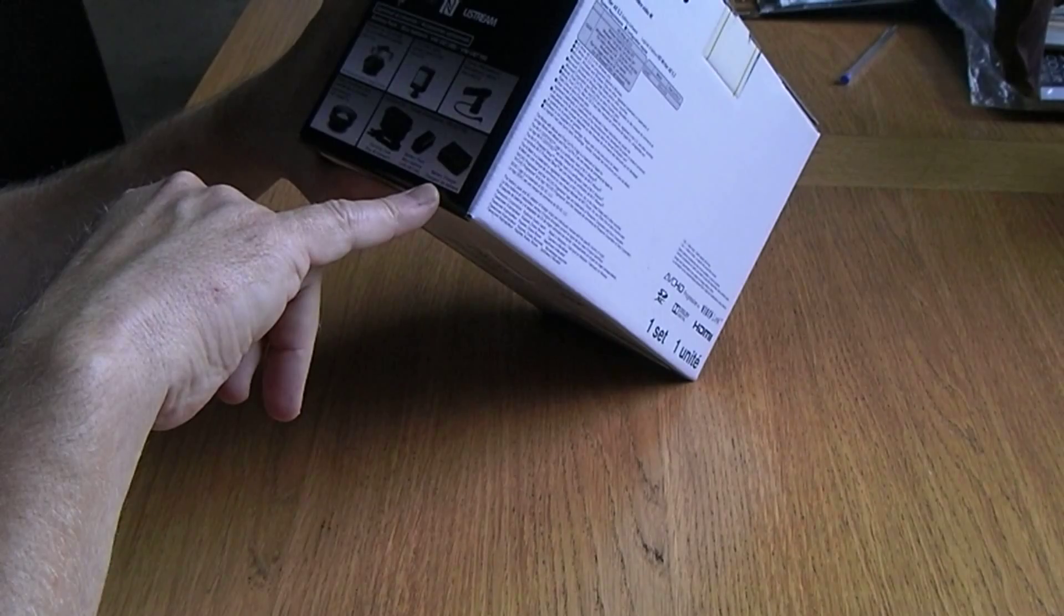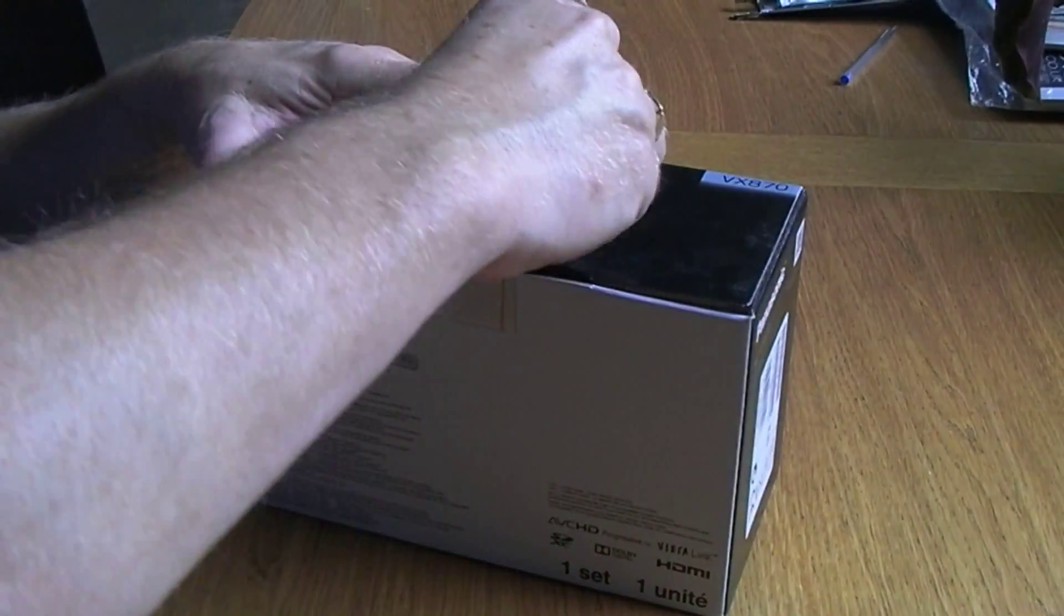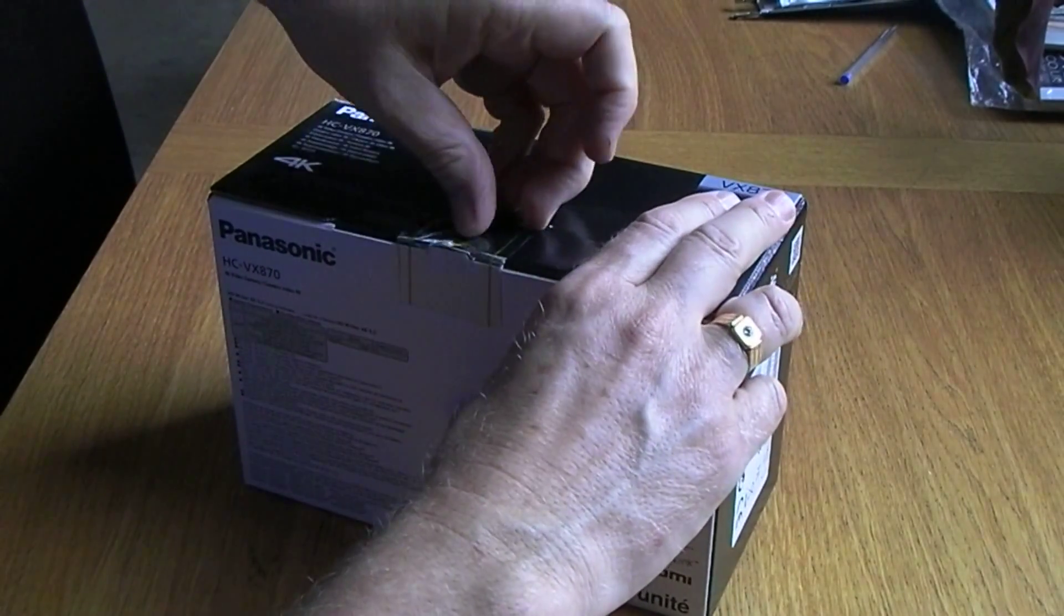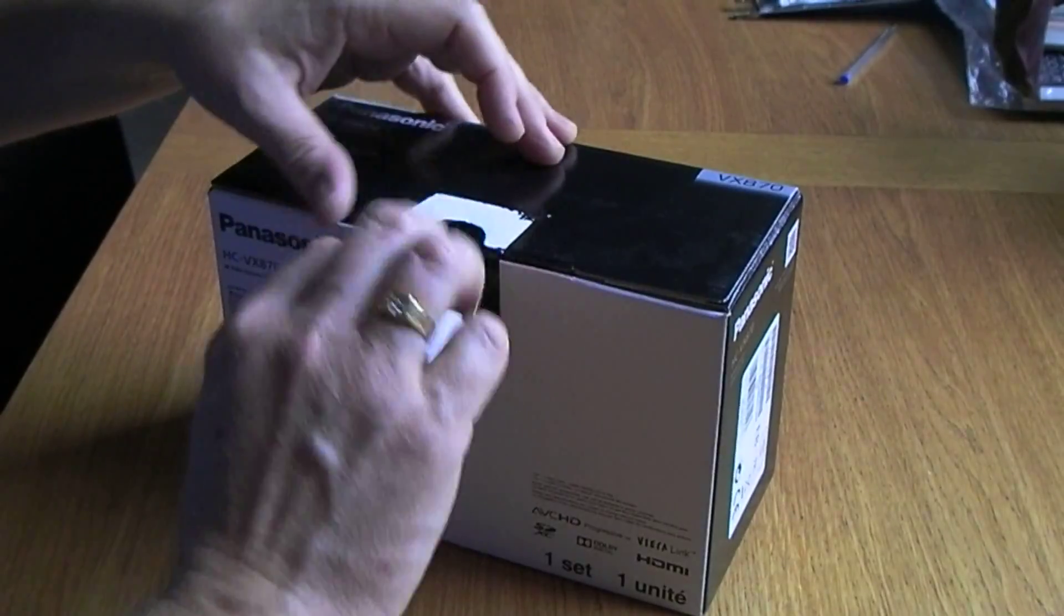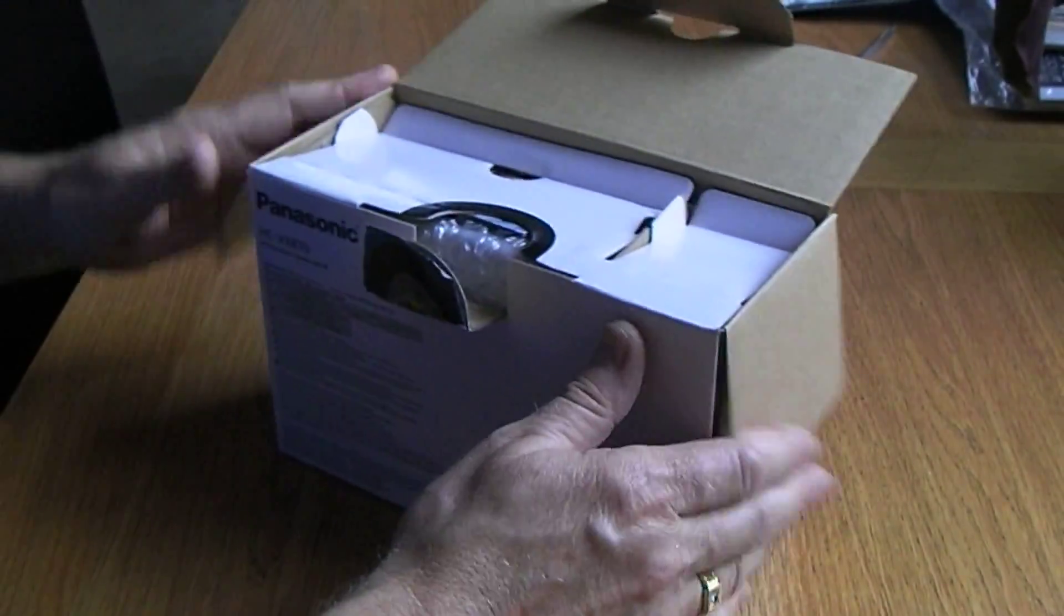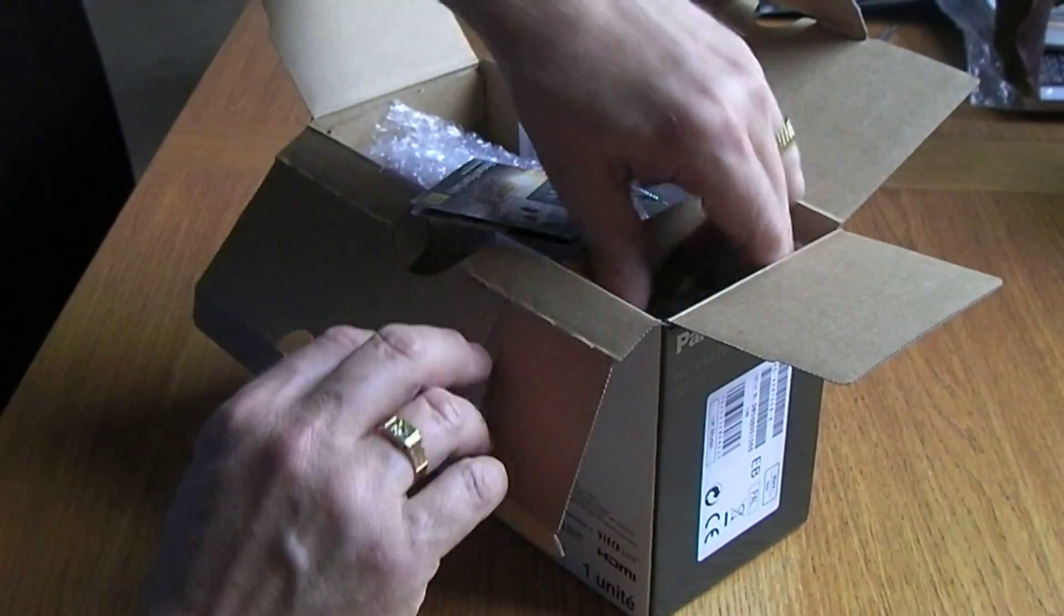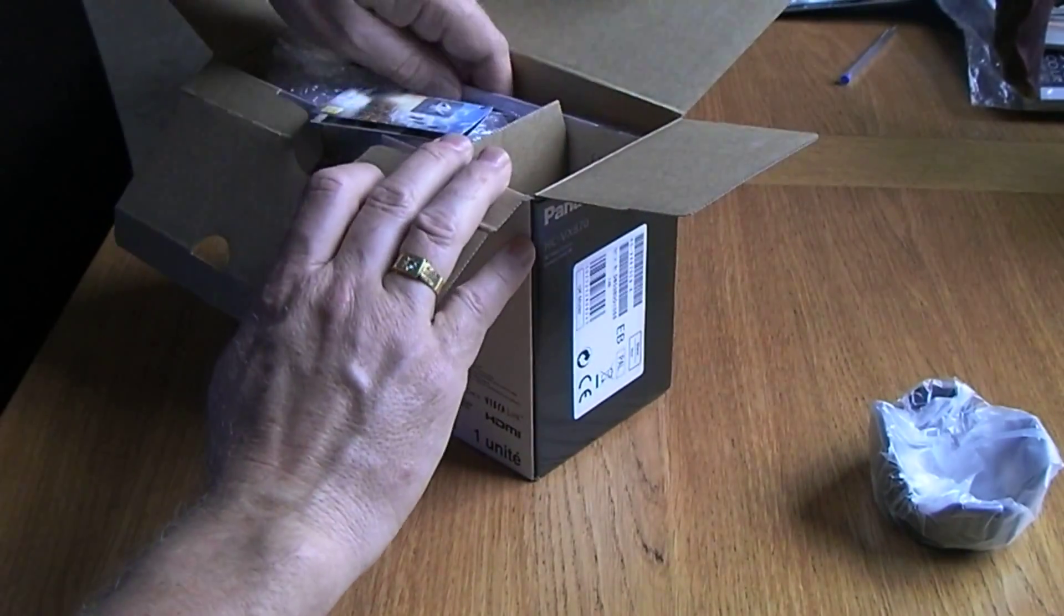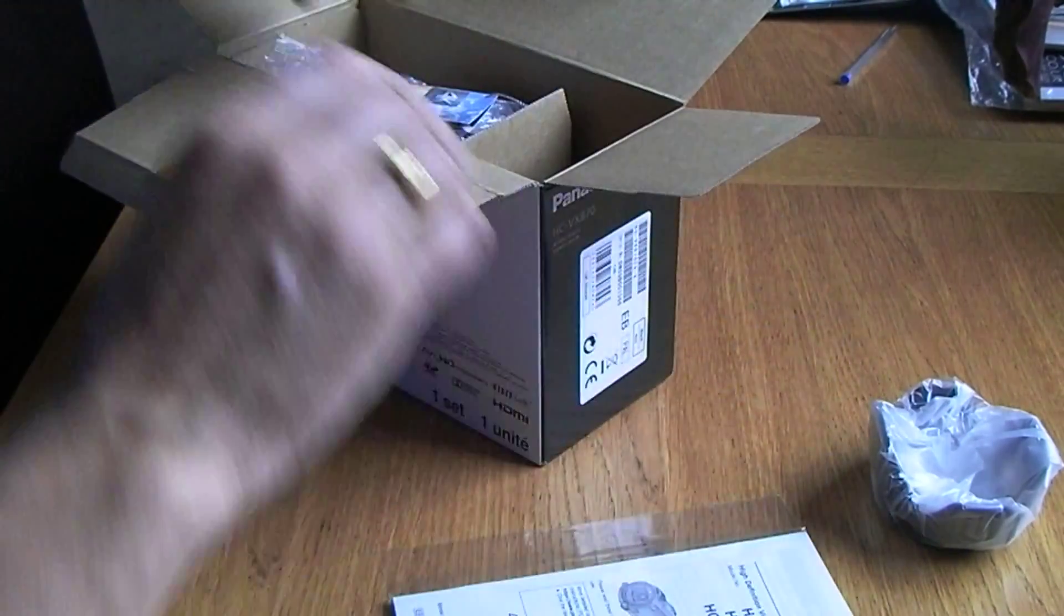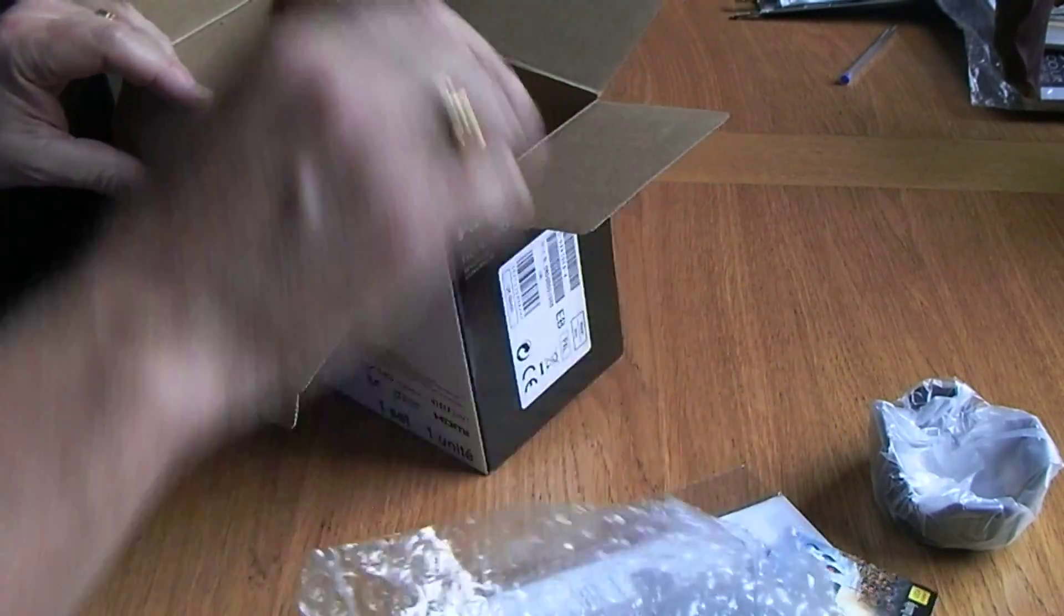Surely it comes with a battery charger. All right, well let's pop it open and have a look. I can't believe it doesn't come with a battery charger.